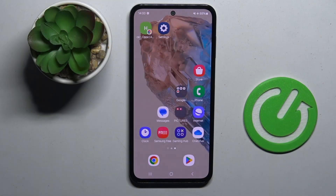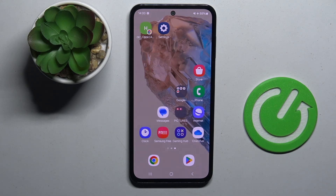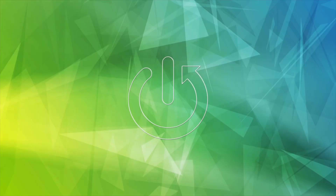Welcome guys to the Hard Reset Info channel. In front of me is Samsung Galaxy M40S and in this video I'm going to show you how to unmute the ringtone on this device.